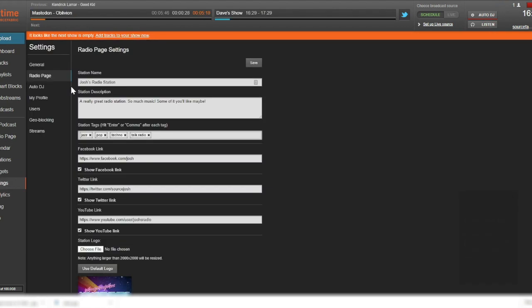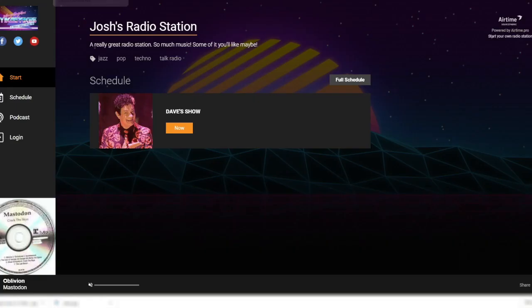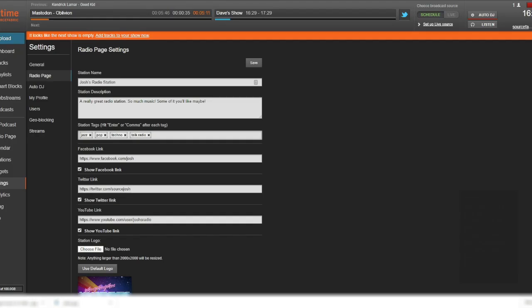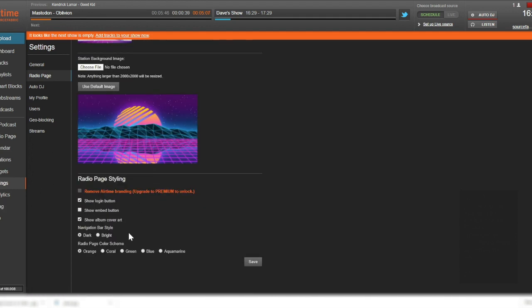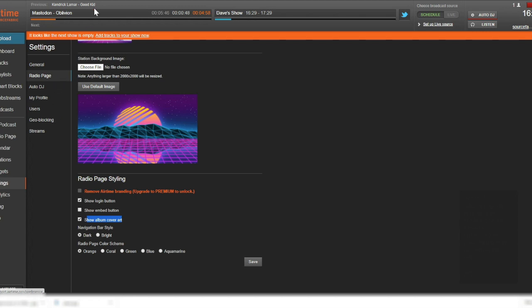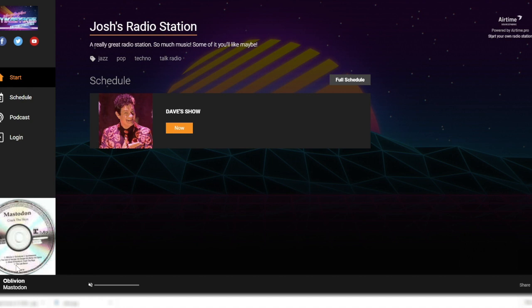Each song you play on your station can be visually enhanced on your radio page by adding its album cover art. To do this, we go to the Styling section on the bottom of Radio Page Settings and check the Show Album Cover Art box. You'll need to provide accurate metadata for the tracks when you upload them in order for album cover images to appear. Airtime Pro will do the rest by sourcing artwork from an online database, and placing it in the bottom left corner of your radio page alongside the title of the song as it's playing.